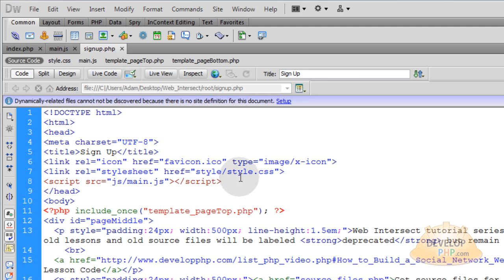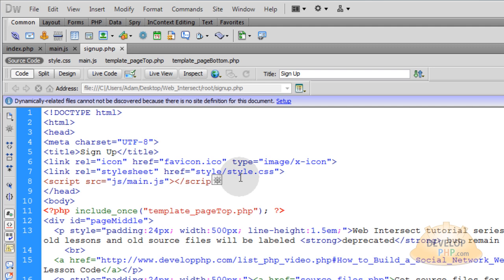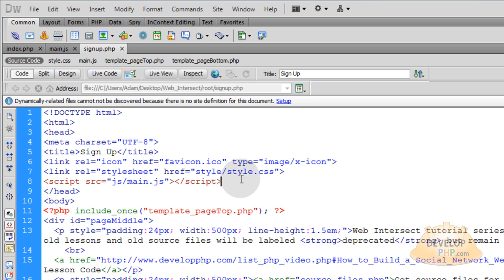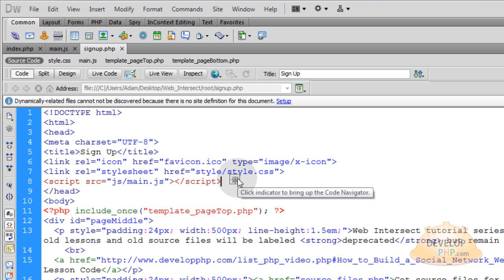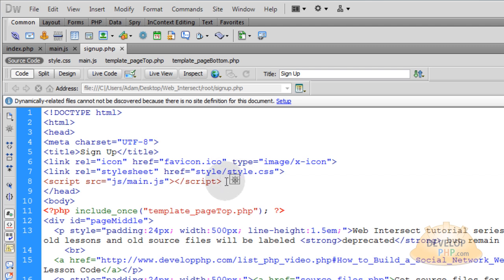On the signup form — the form where people put in their username and create their password when they register — if you want fading effects, sliding effects, or expand and retract effects, the form is probably going to use some fading effects and also the ajax.js that we created. So we have to go and grab all of these JS files. They're already created, so we just need to go get them right now.